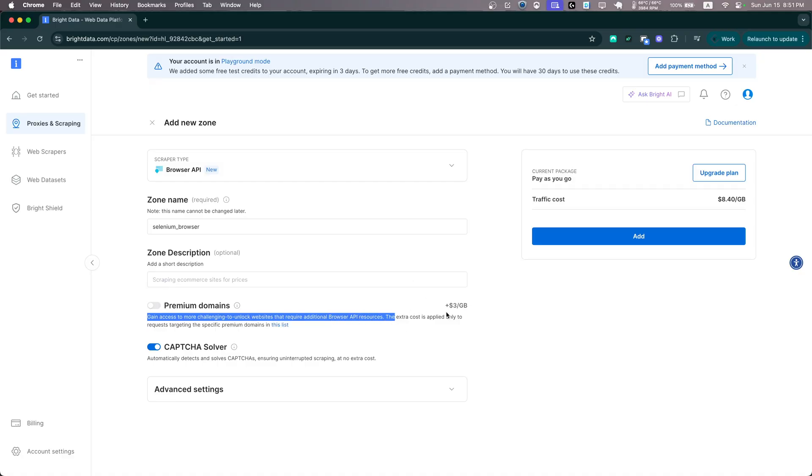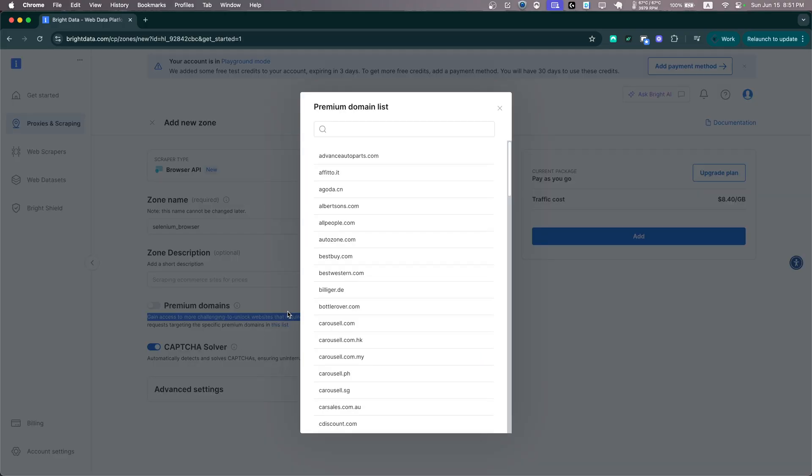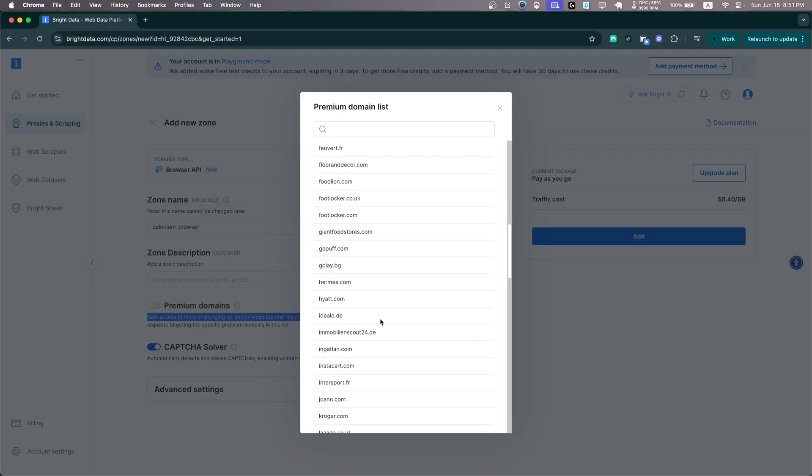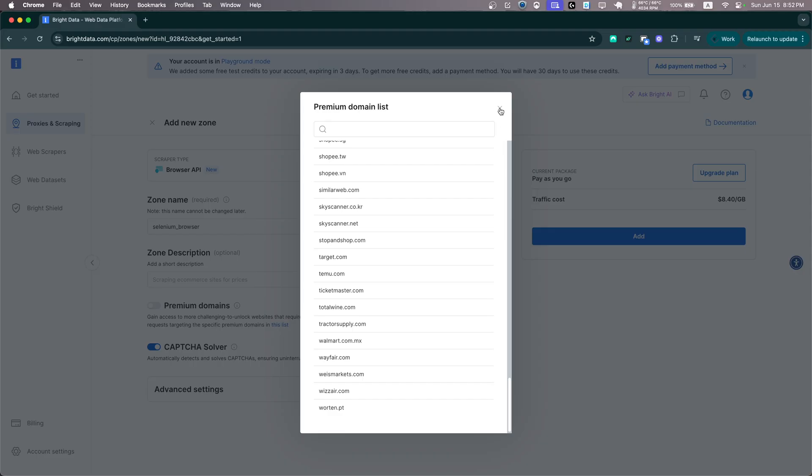Now this has an extra cost, but just check the list here and if the website you are trying to scrape is within that list, you should probably activate it to bypass that extra bot detection they have, but I'll skip this for now.